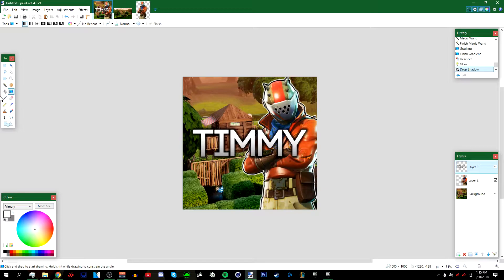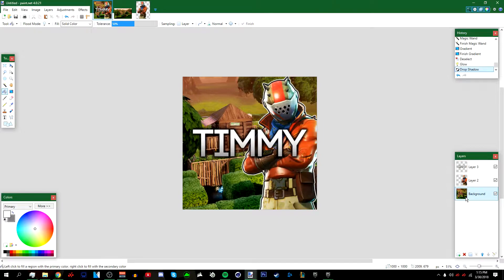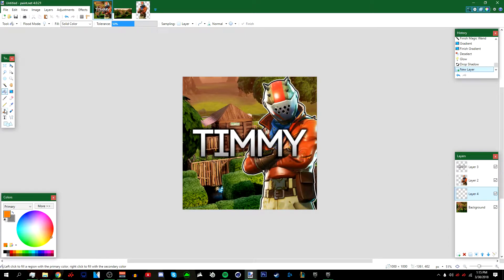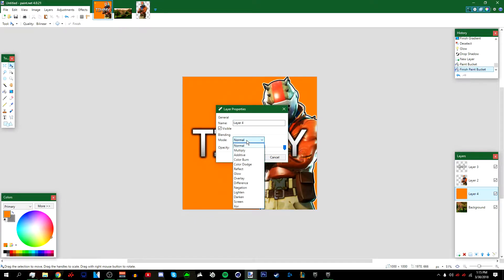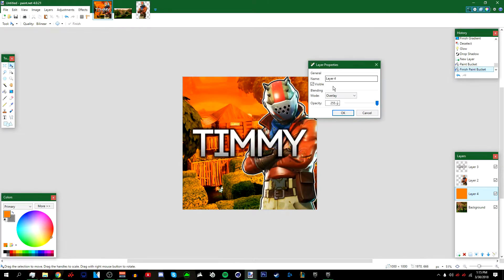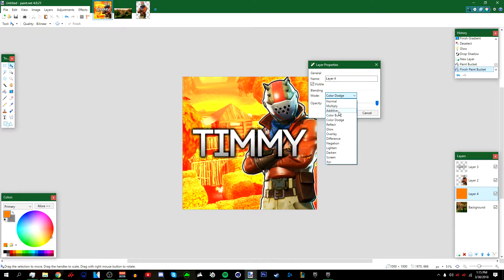Go to your Paint Bucket tool, go back to the background, and add a new layer between the character and the background. Choose the color you want — I'm going with orange because the character is wearing an orange jacket. Make sure orange is the primary color and left-click to fill the layer. Then go to Layers > Properties and change the blending mode to Overlay.